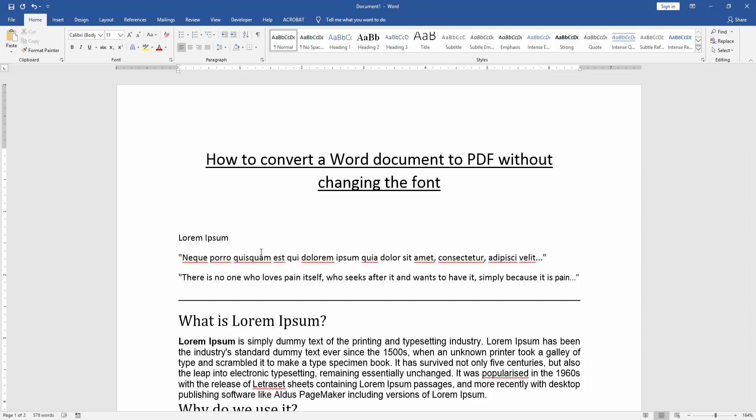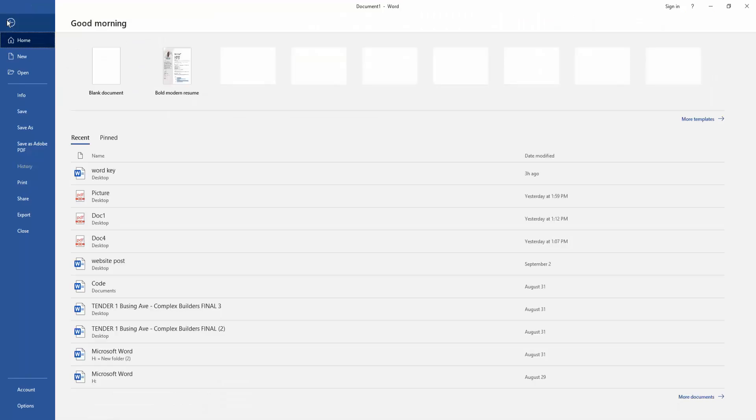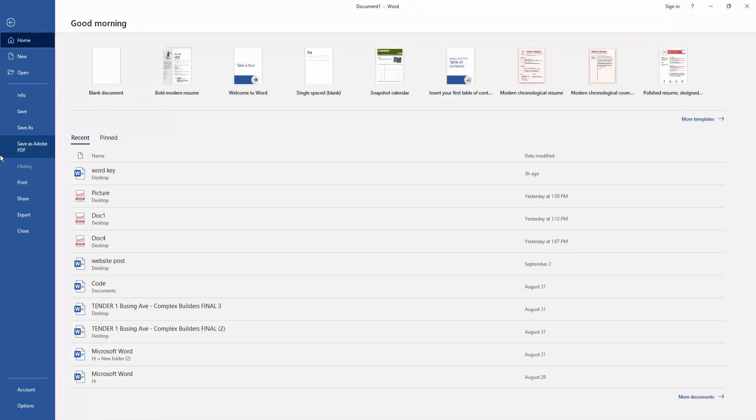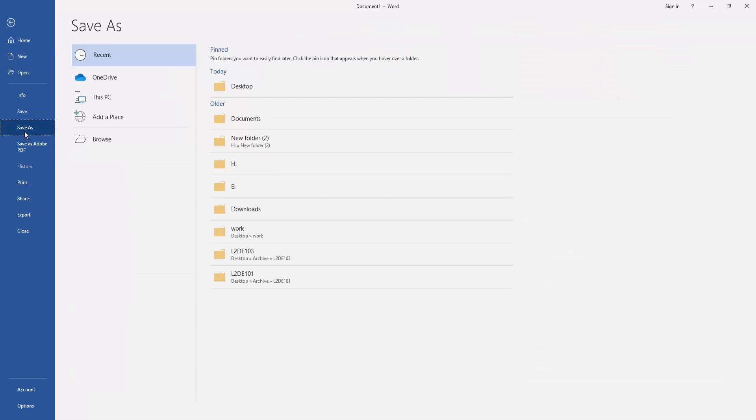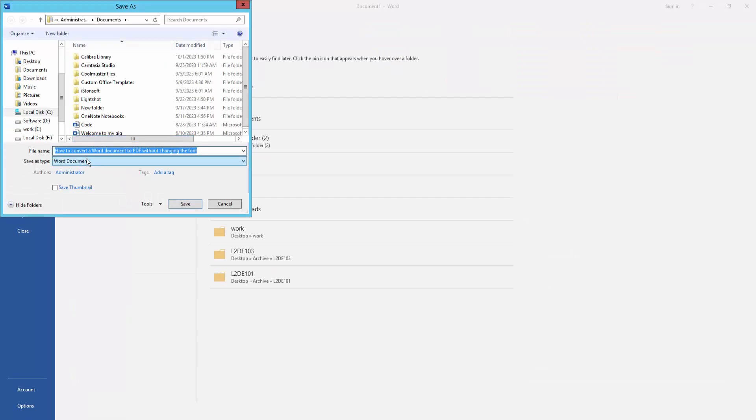Now you want to convert this Word document to PDF without losing font or quality. Go to the File menu and click Save As, then choose Browse, then select the file name or file destination.